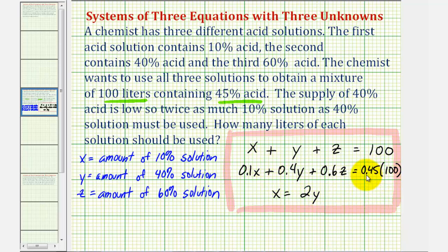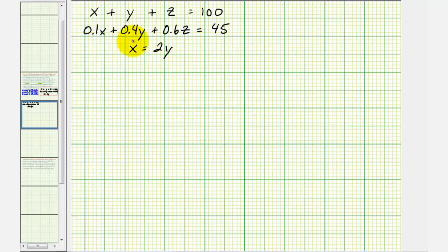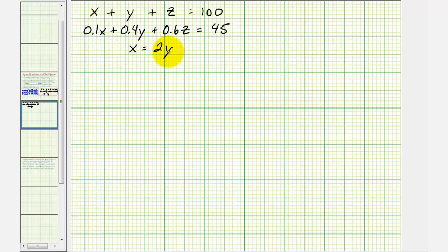On the right side, 0.45 times 100 equals 45, so we'll write it as 45. For the next step, we want to form two equations with just two unknowns, which we'll solve using elimination or substitution, then perform back substitution for the remaining variables. Let's use substitution since we know x equals 2y. We can substitute 2y for x in both the first and second equations, giving us two equations with just y and z.